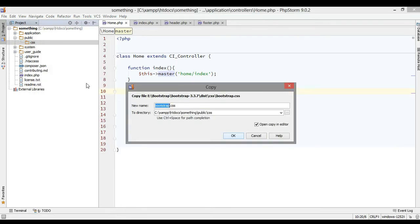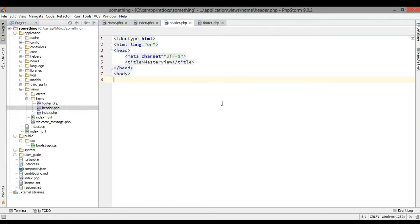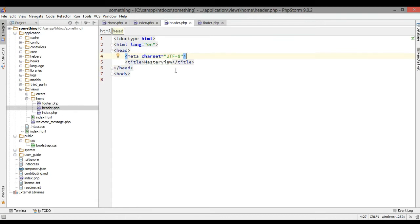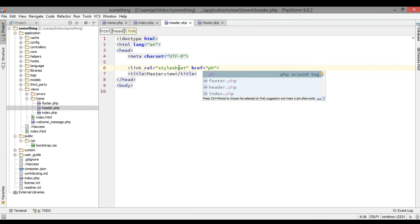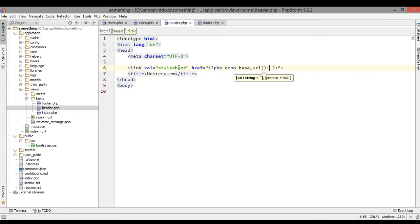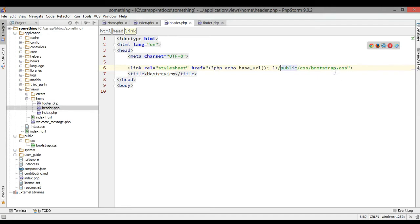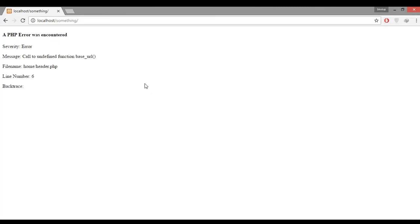After we create them, in the CSS folder I just paste my Bootstrap file. Just open header.php and create a link for Bootstrap. Because I have set my base URL, just simply call the base URL with echo and find the Bootstrap path that you just put in.